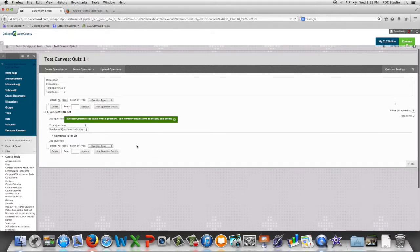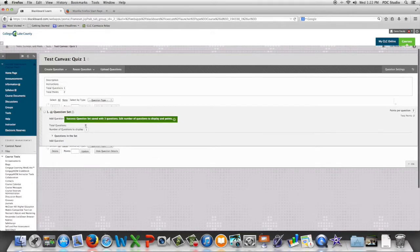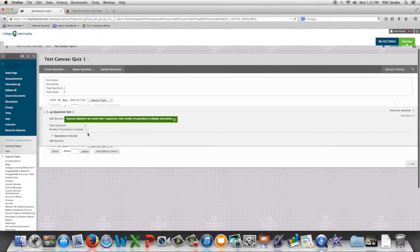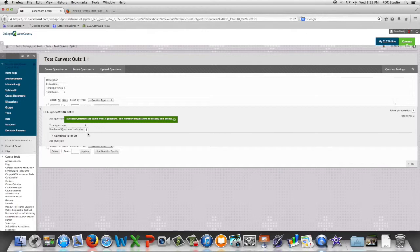We have three questions in this set and we choose how many of those questions get displayed to the student. We can show them one of those three, two of those three, or all three if we wish.